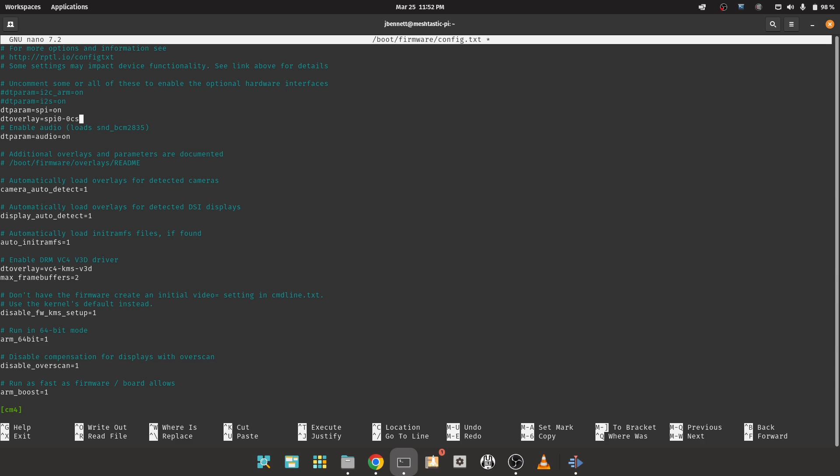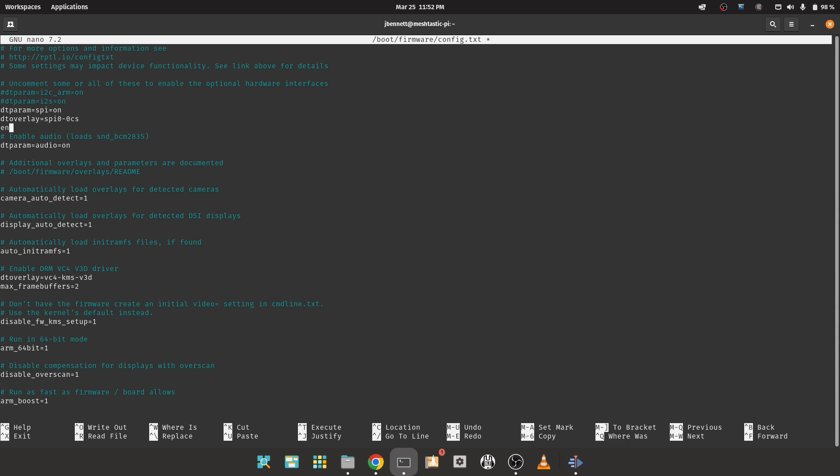If your hat has GPS, you'll also want to include the enable_uart=1 line to enable the serial port for GPS. Reboot and look for the /dev/spidev0.0 device and optionally /dev/ttyS0 for the GPS.